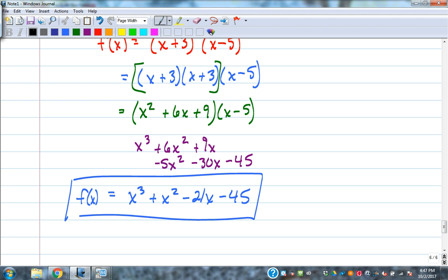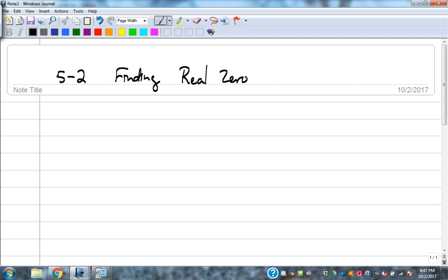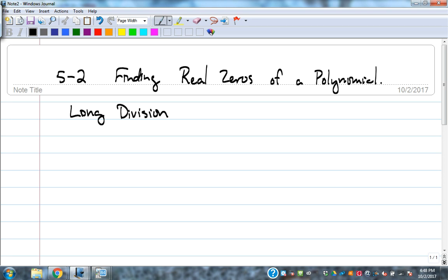That's section 5.1. Let's jump into section 5.2: finding real zeros of a polynomial. A couple of skills we need here — long division and synthetic division. Let's do a quick example of long division, and then synthetic division, which is the one we'll use most. Long division is useful later in the chapter — next week when we do rationals.